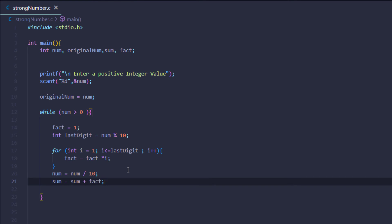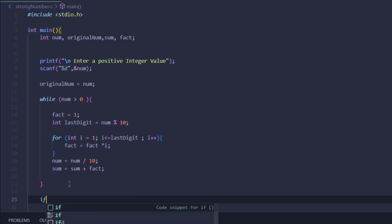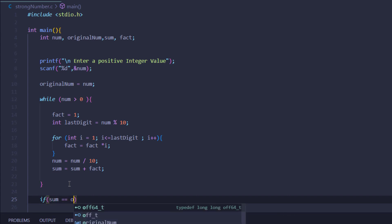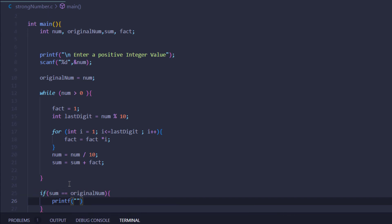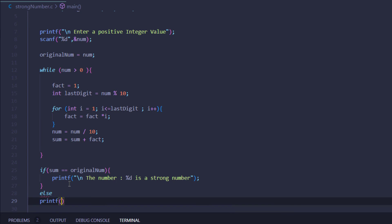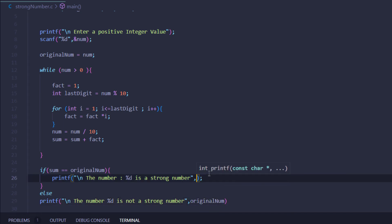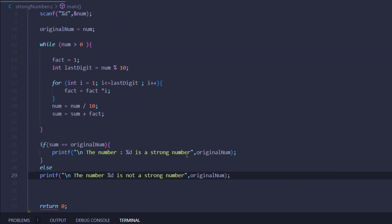Coming out of the while loop, this gives us the sum of factorials of all the digits. I'll put a condition: if sum equals original_num, I'll print that the number is a strong number; otherwise, I'll print that the number is not a strong number. In both print statements I pass in original_num.